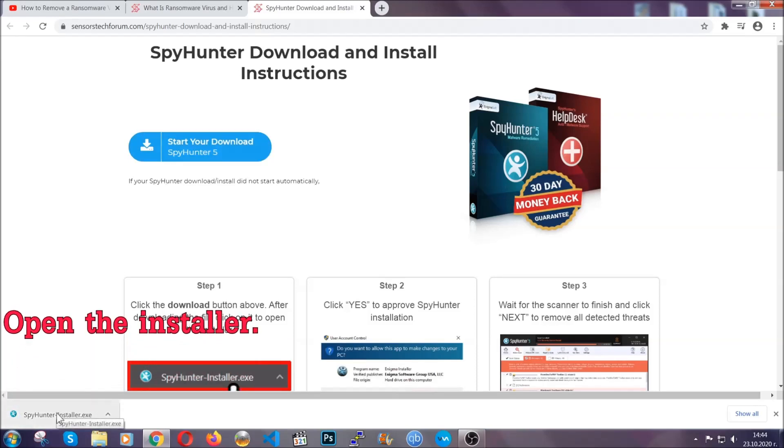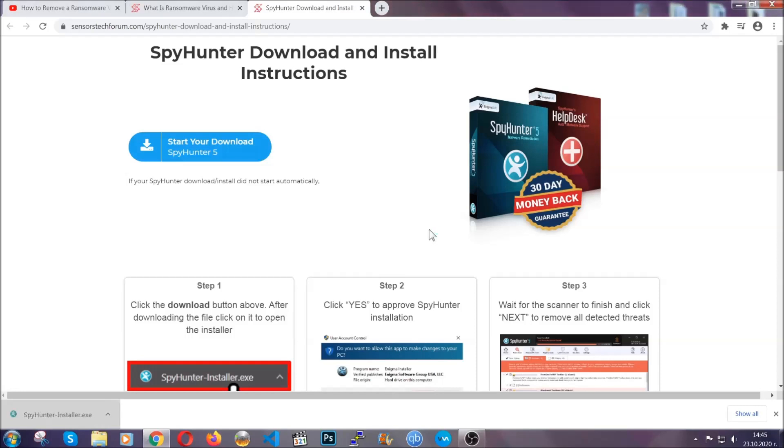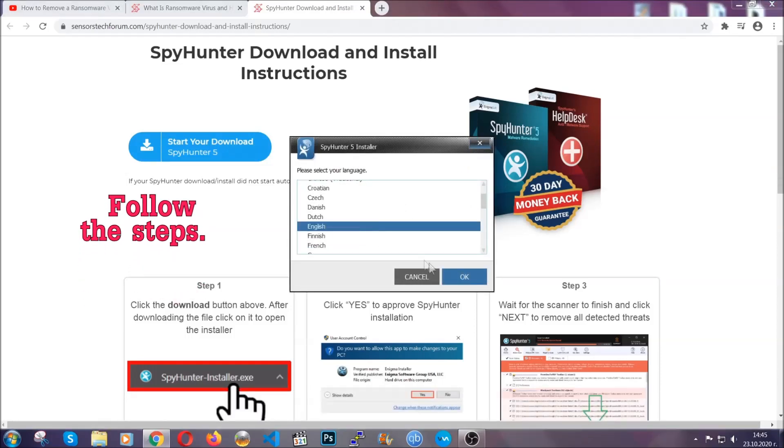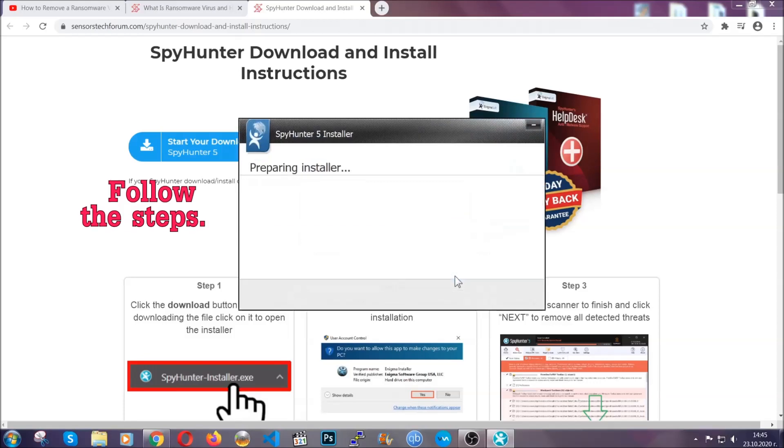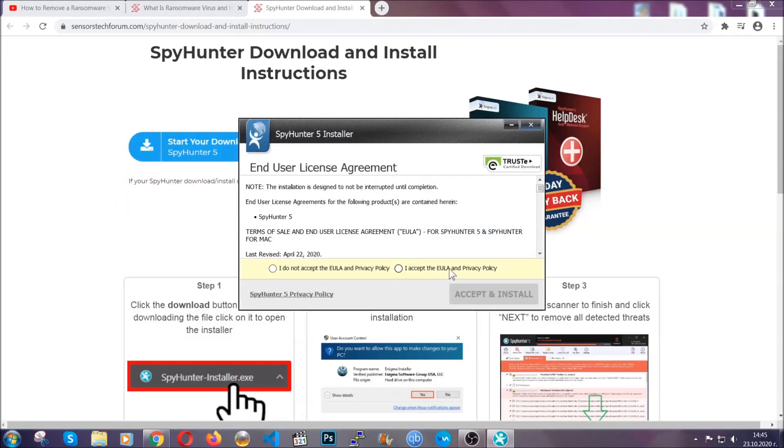When it's done, simply open the installer. It's going to take you through a language and installation steps process. Simply follow those steps, agree with the license terms, and then click accept and install.